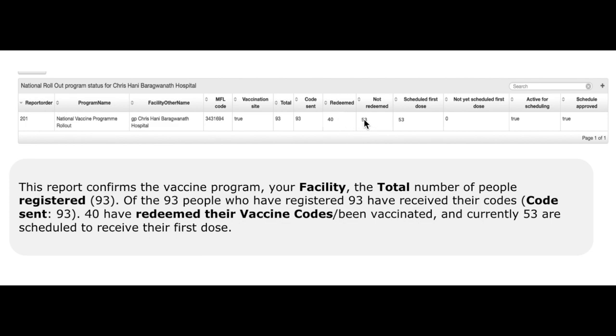53 have not yet been vaccinated and 53 are currently scheduled for their first dose. That concludes this EVDS scheduling tutorial.